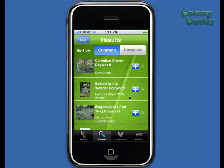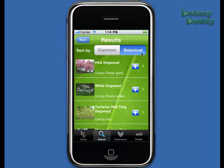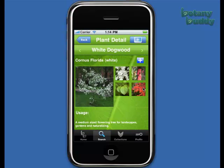By touching the botanical button, you can resort your results by botanical name, which will group the various species together, making them easier to navigate. By touching the arrow to the right, you can move on to the plant details screen.